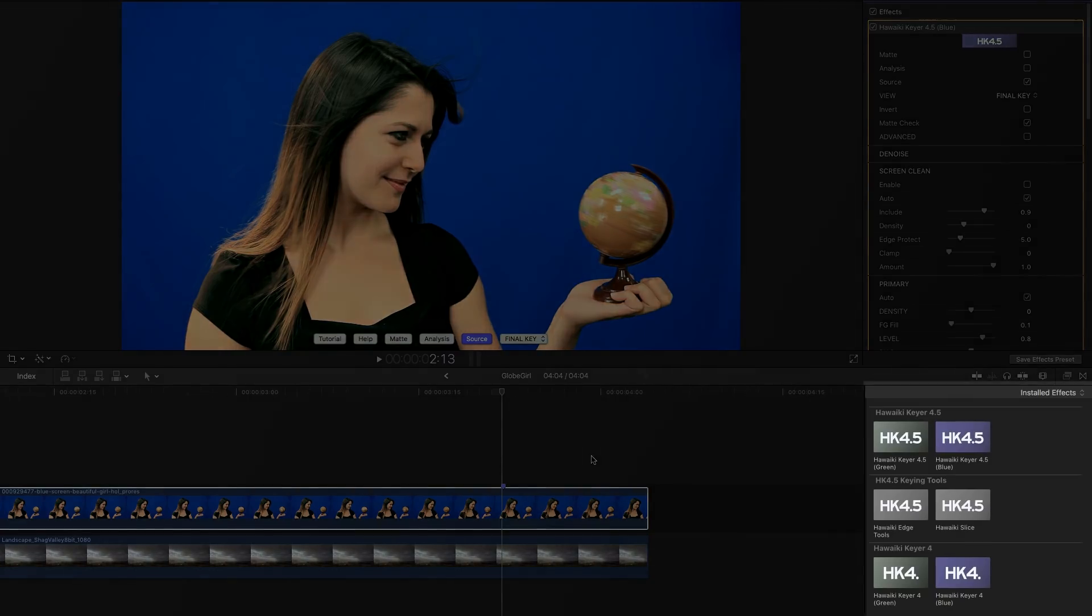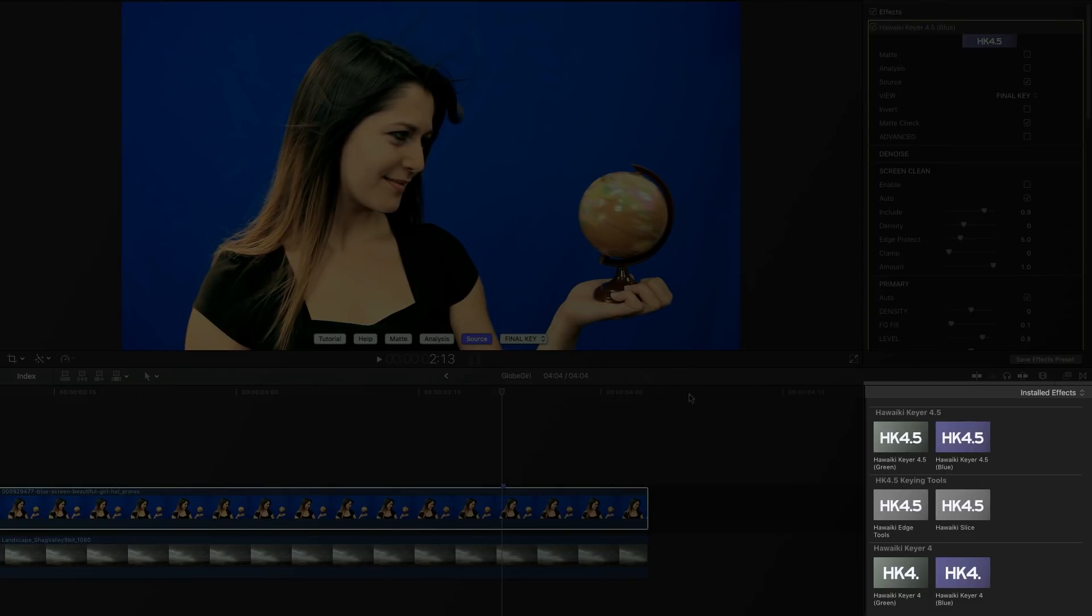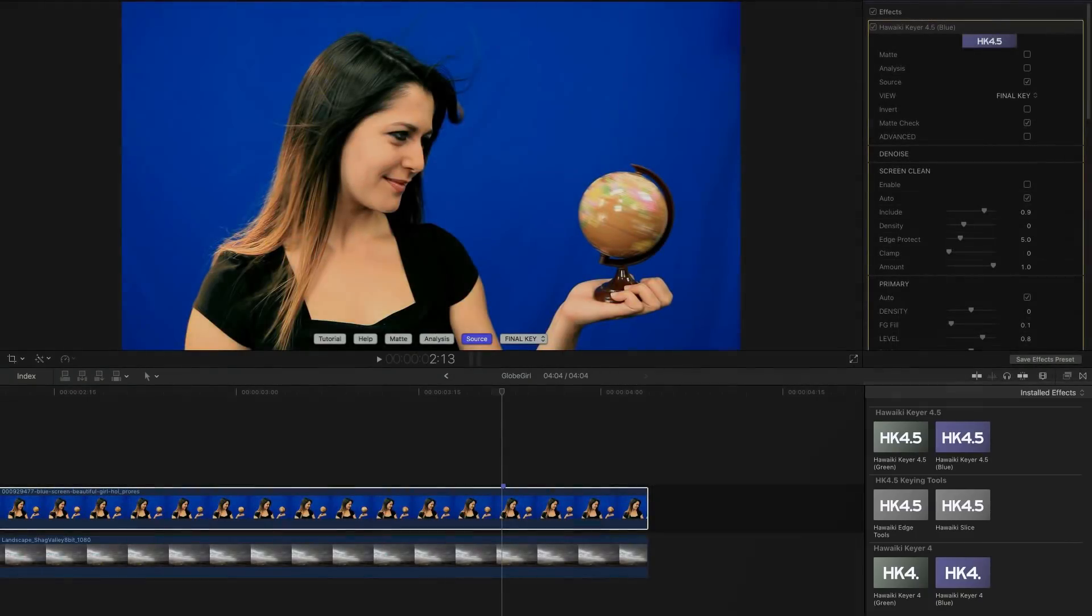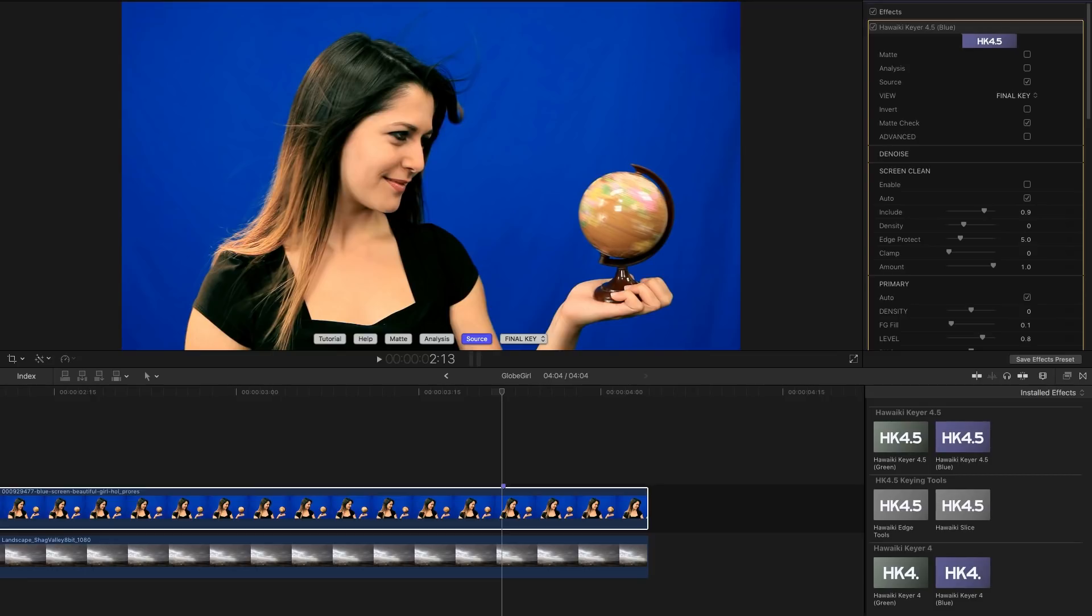But before we look at that, I just wanted to point out that we haven't obsoleted HawaiI Key F4. HawaiI Key F4.5 is just a new set of modules in addition to 4. The purpose of that is to ensure that any keys you've created with version 4 still play nicely in 4.5.